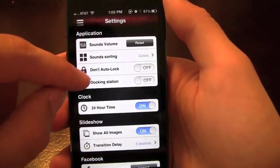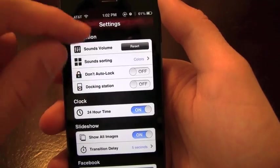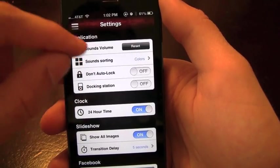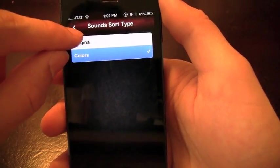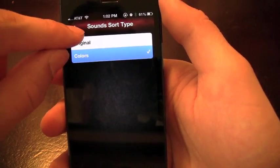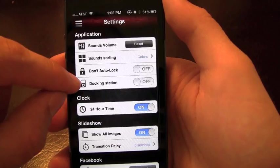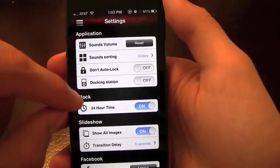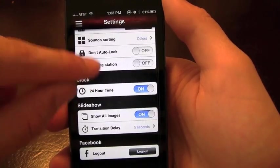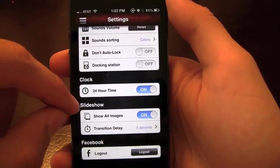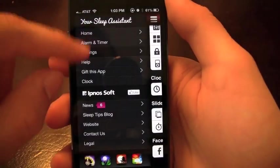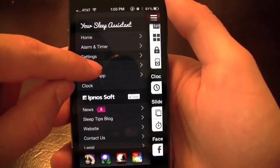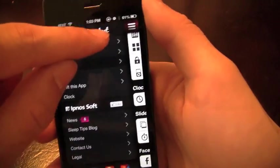You've got your settings here that you can take a look at, your sounds volume, sound sorting. You can see if you want to change that between colors or original. You've got the docking station, don't auto lock, 24 hour time. You've got it all on this application. You can fully customize just about everything.